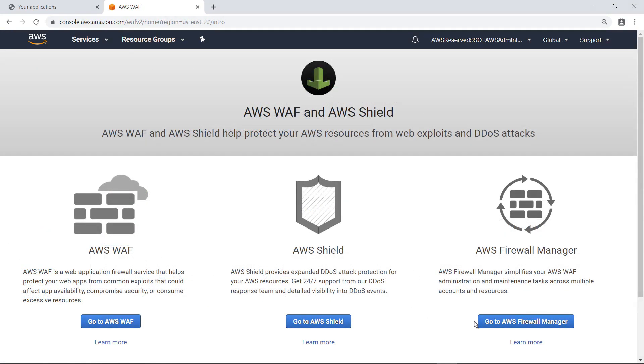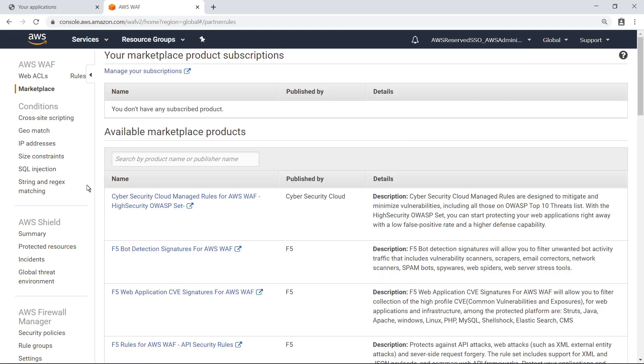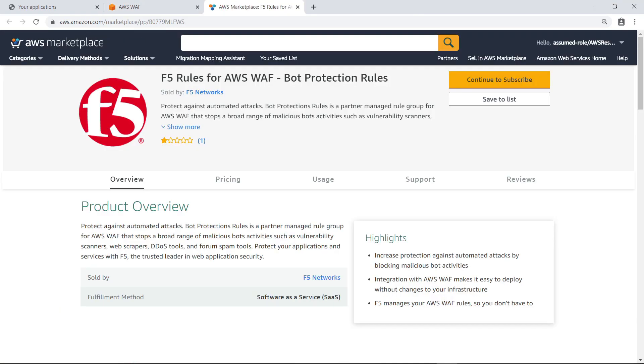In addition to creating your own firewall policies, you can subscribe to firewall rules from trusted vendors in AWS Marketplace. When you subscribe to a set of rules, these rules are automatically applied to the accounts in your organization and are typically updated regularly by the vendors to address new and emerging security threats.